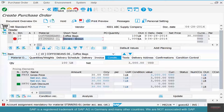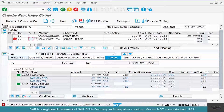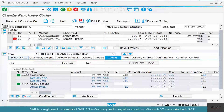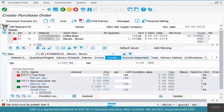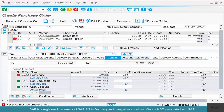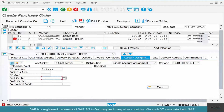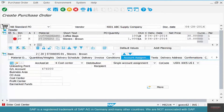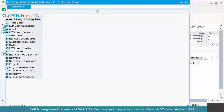SAP is not allowing us to go forward because it's actually an error, not just a warning, so you can't really do anything with it. To fix this, we need to put an account assignment of K — K means cost center — hit enter, then at the line item level put a price, and in the account assignment tab enter a cost center. K stands for cost center.